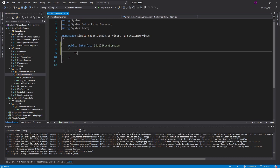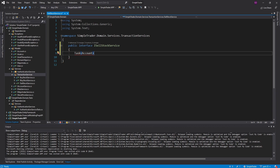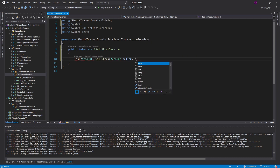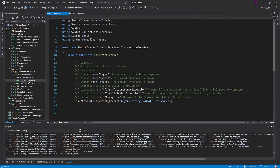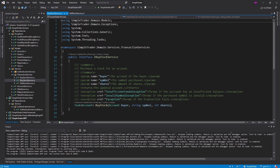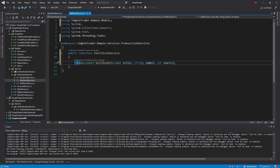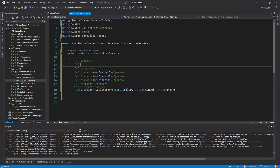This will be the ISellStockService. It's going to be public and it'll have one method for now — returning the account with the new sell transaction. The method will sell a stock and will need an account, the symbol the account would like to sell, and the amount of shares. Just like the IBuyStockService interface, I want to have all the documentation here so I get it on my IntelliSense.